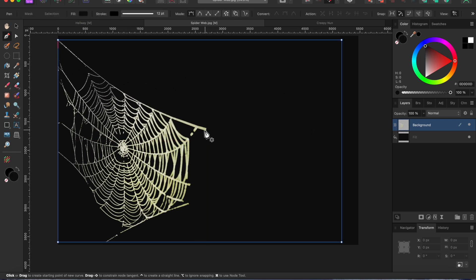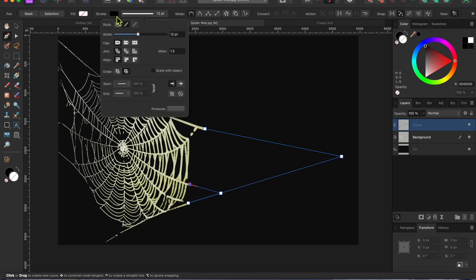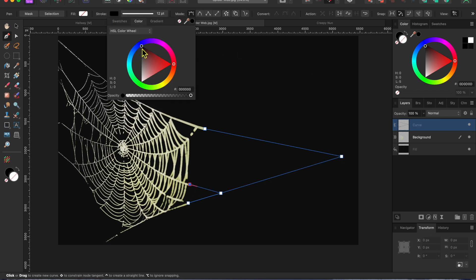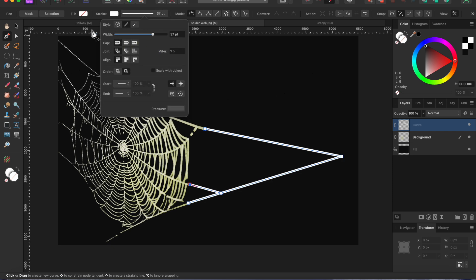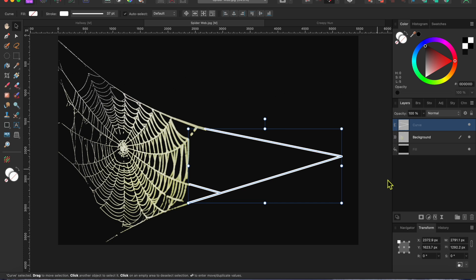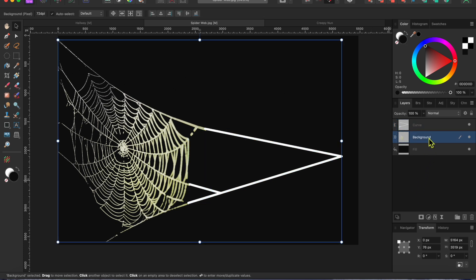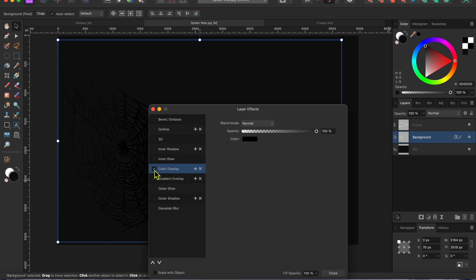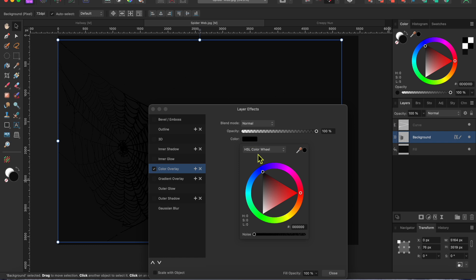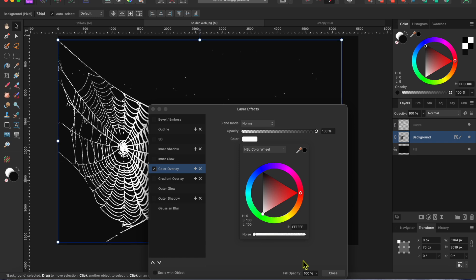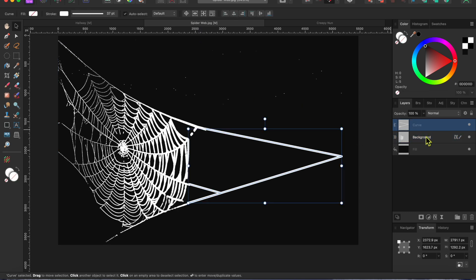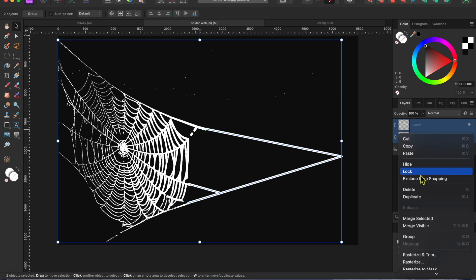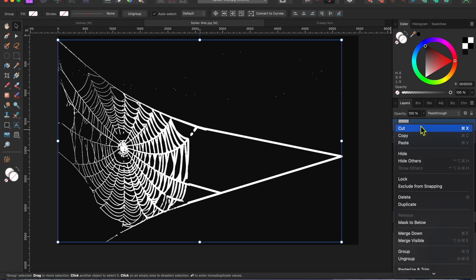Anyway, to recreate the rest of the web, I'll just use my pen tool to draw in the strands of web that I erased. I'll set the color to white and raise up the line thickness using the slider. Alright, now I'm going to select the web layer and then click on the FX button at the bottom of the layers panel. I'll select color overlay, click on the color box, and then use the color wheel to change the overlay to white. Last thing for the web is to select both layers, right click on them and select group. Then, I'll right click on them again and select rasterize to put them into a single pixel layer.